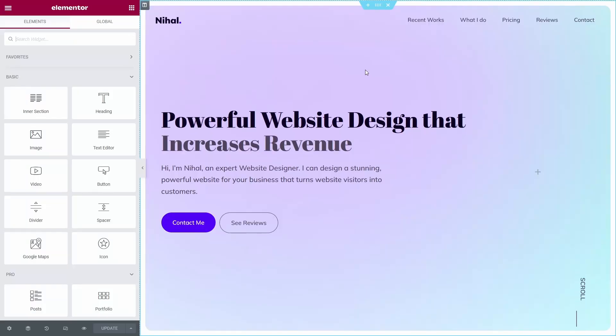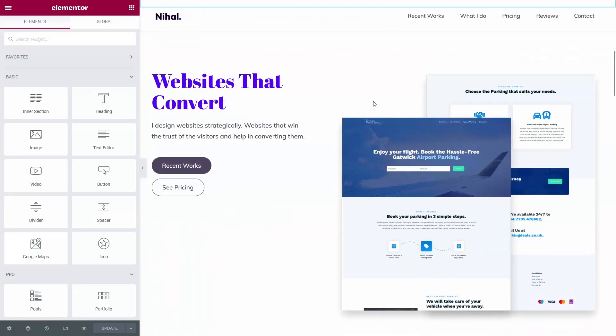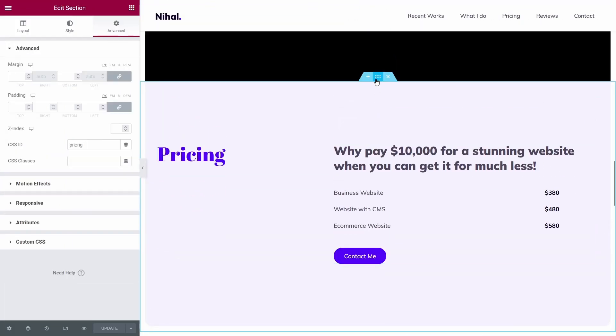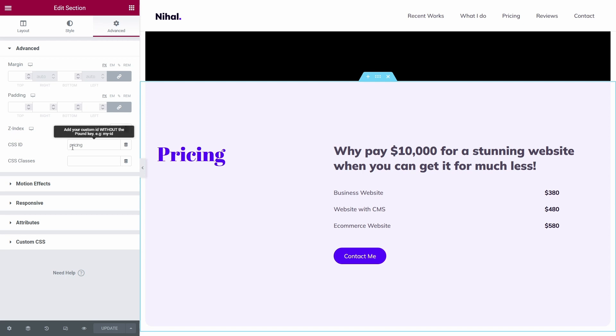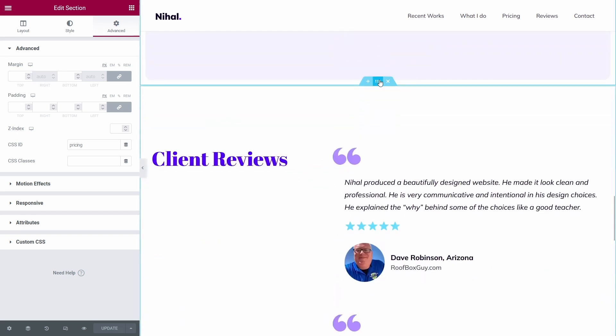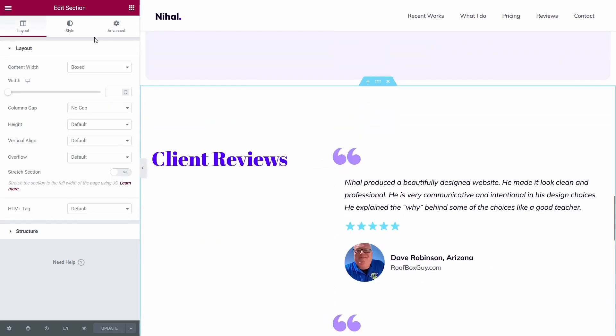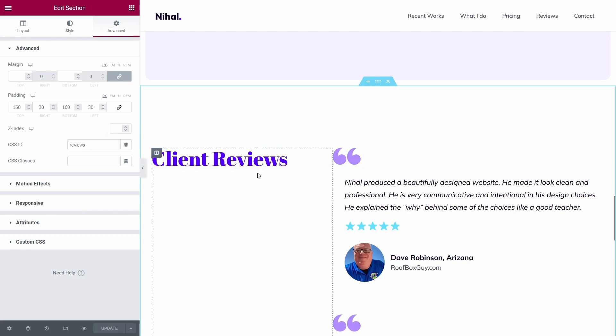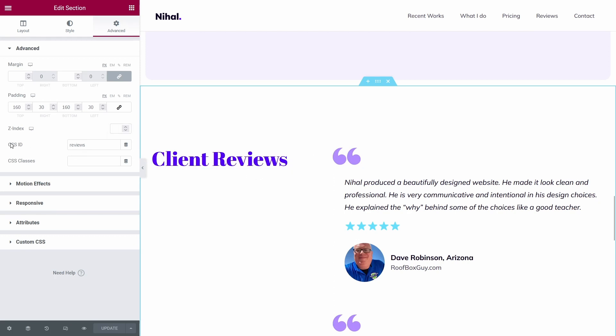First of all, edit the page with Elementor and now we will add CSS IDs to the sections. Scroll down and click on the section and edit the section. As you can see, I have already added a CSS ID called pricing to the pricing section, and I have added a CSS ID called reviews to the client review section. You have to do the same. Make sure you remember the CSS ID you provide.